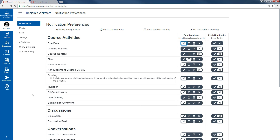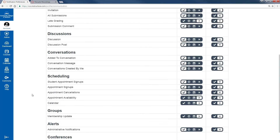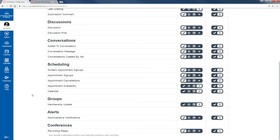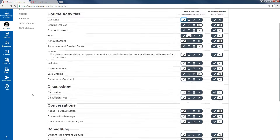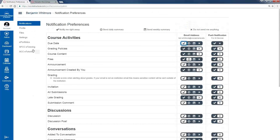Once you've selected the notification preferences you have, you don't have to save or anything — it saves automatically and you're good to go. If you have any questions, contact eLearning, we'd be more than happy to help.